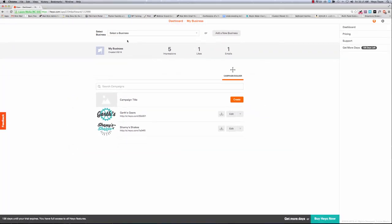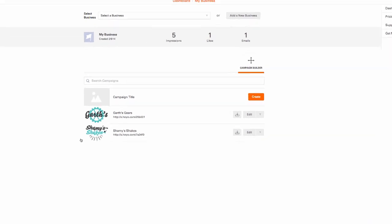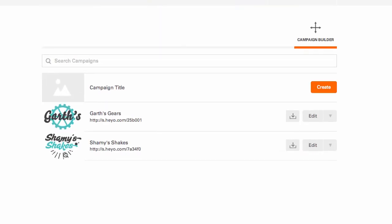Now, find the campaign that has the leads you want to access. In this case, I want to access the leads from my Shammy Shakes campaign. To do that, we'll simply click the download button to the right.